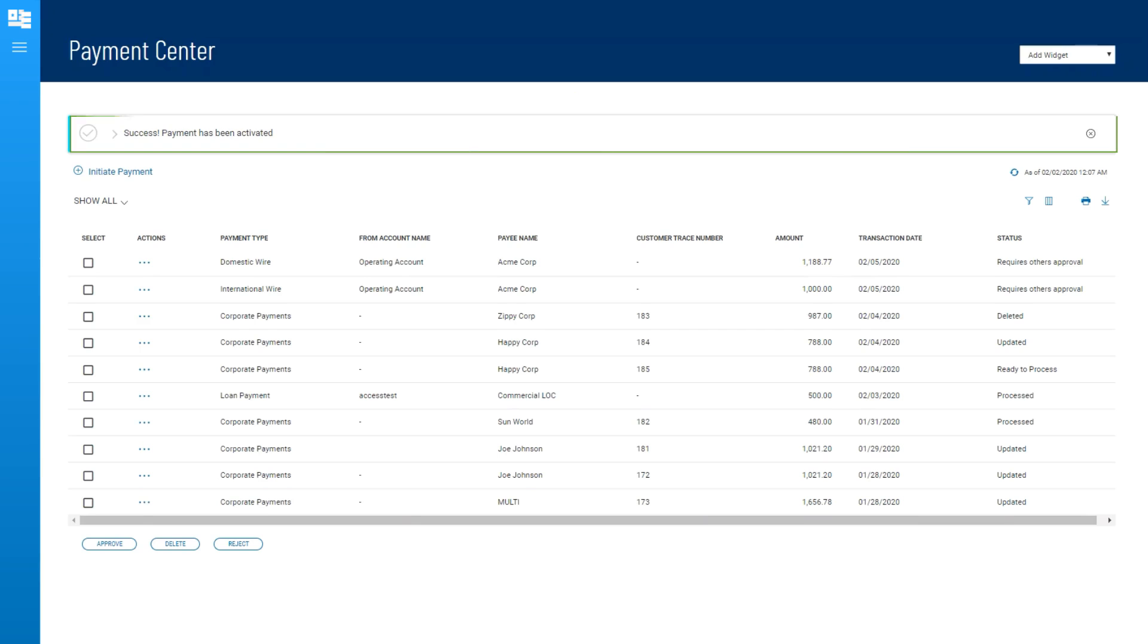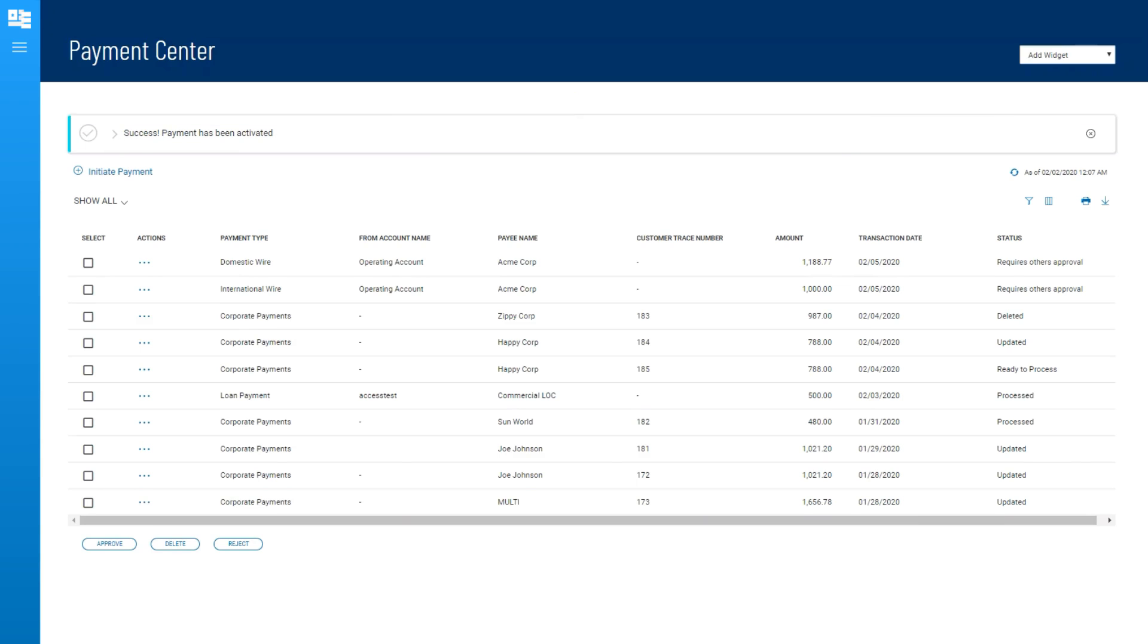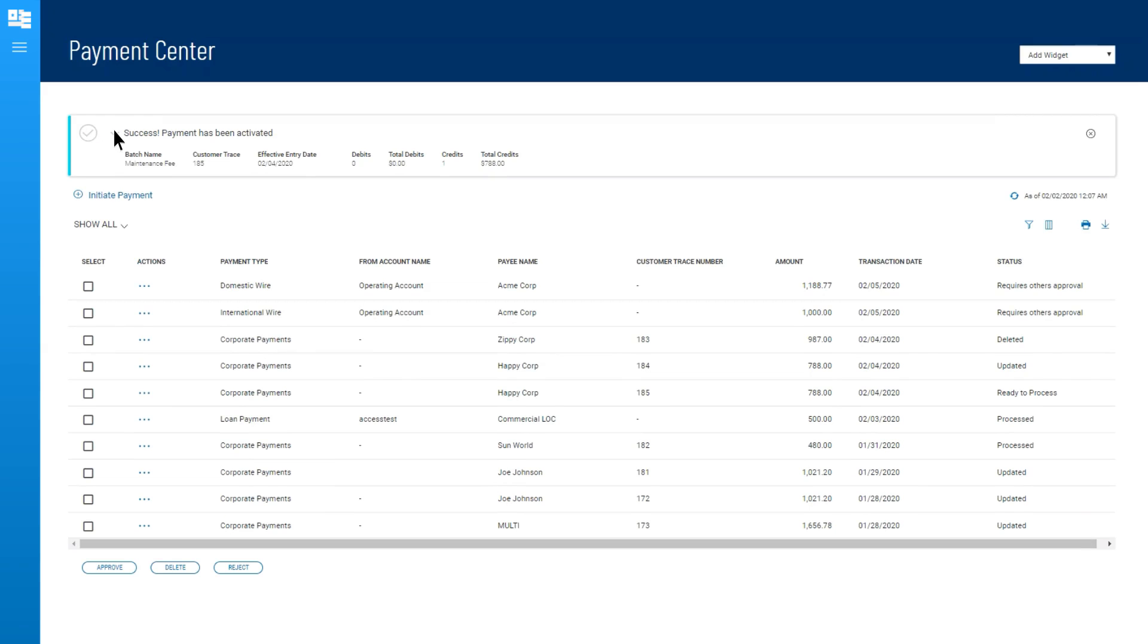A confirmation message will display at the top of the screen in the Payments Center list view. Click on the right arrow to expand the confirmation for more details.